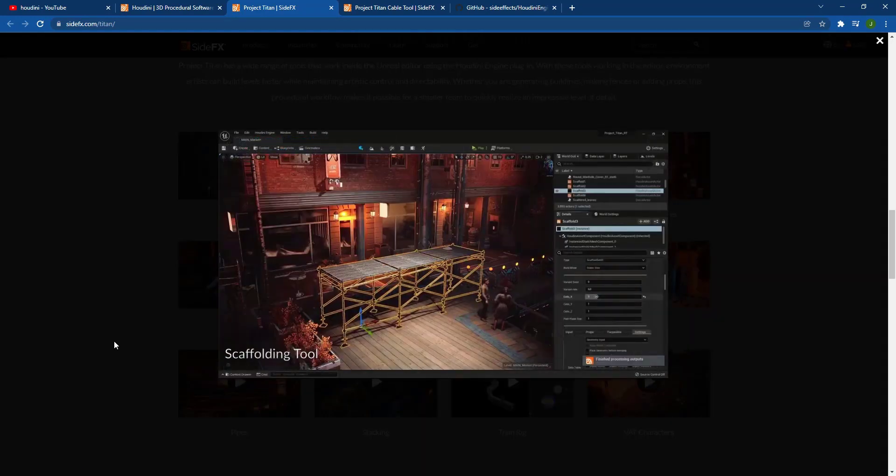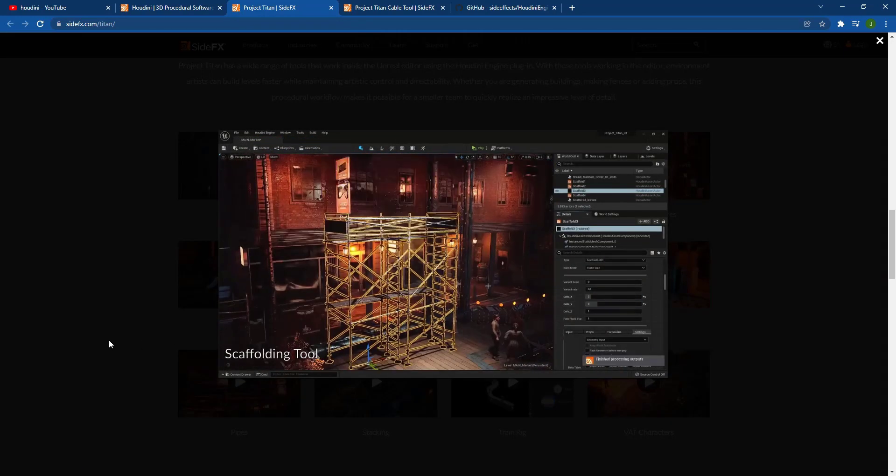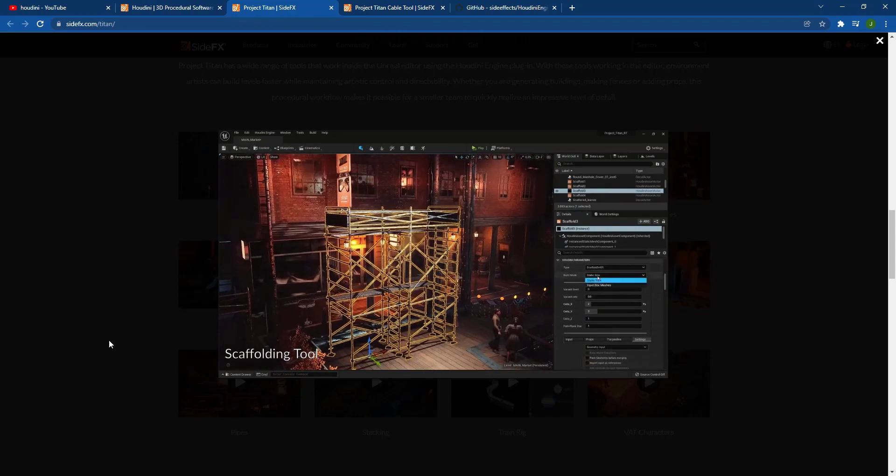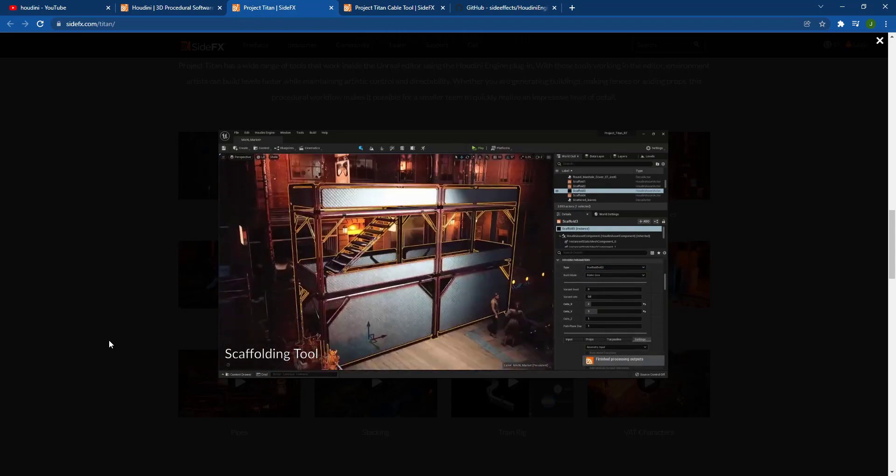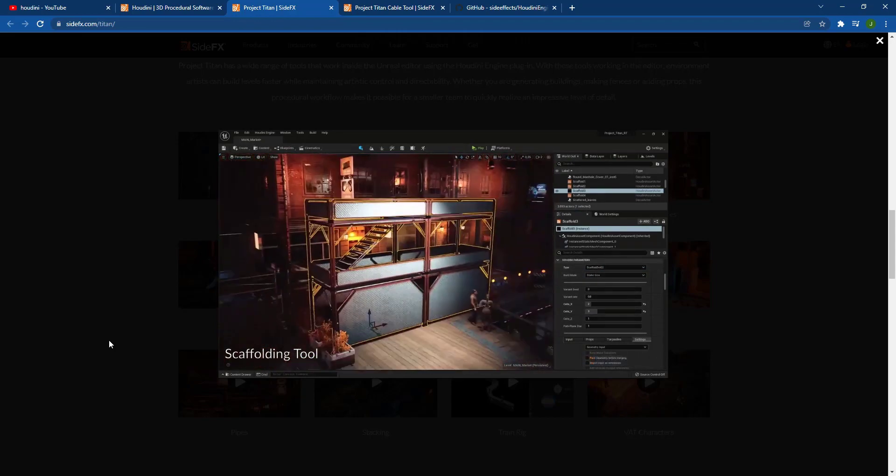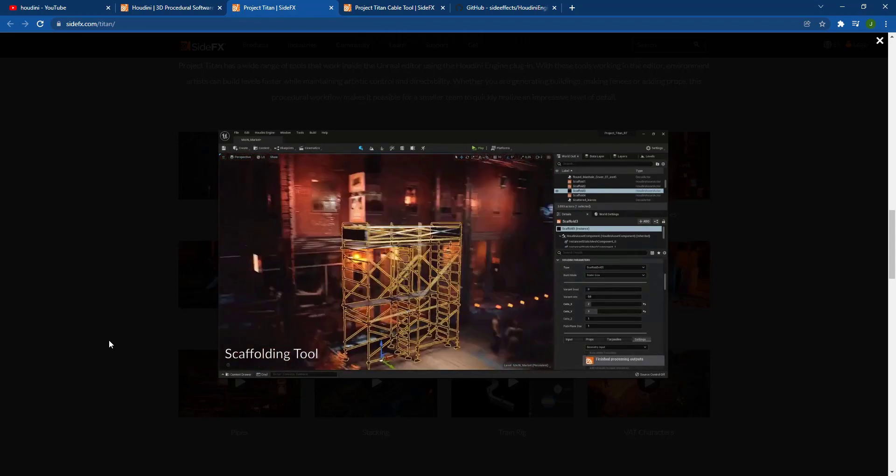So they've got tools in here for the scaffolding and construction, for example. And so again, notice how this is all procedural, right? You can set the number, you can set the height of this, you can set the number of cells that are in here.